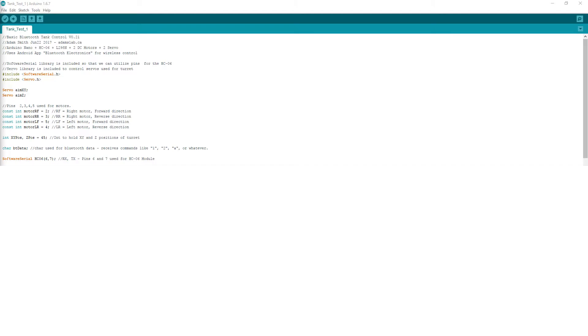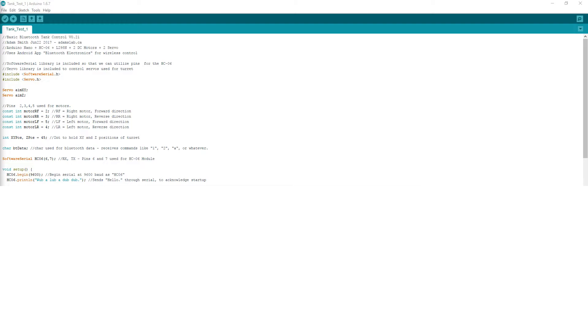On to the setup. To start off, I set up serial communication at a baud rate of 9600 with the name HC-06, and then I print a line to the serial monitor. I used these two lines as a self-check when I was initially programming the tank, just to make sure that it's working.